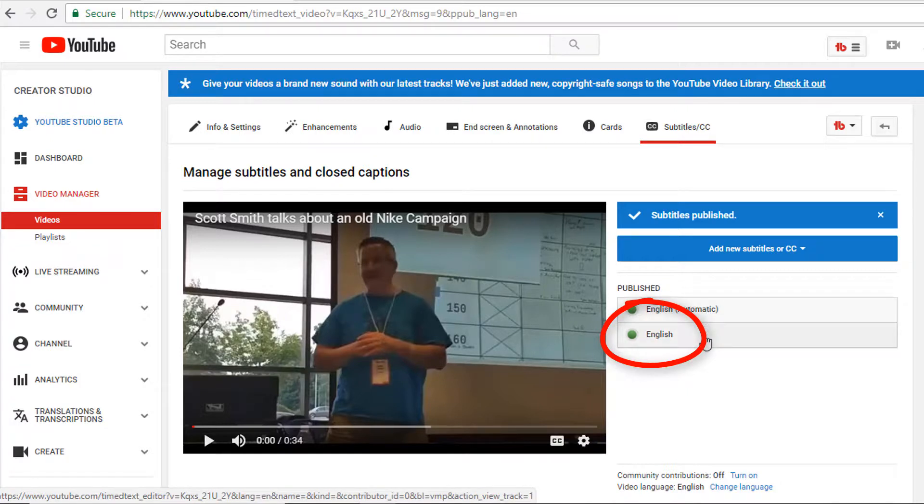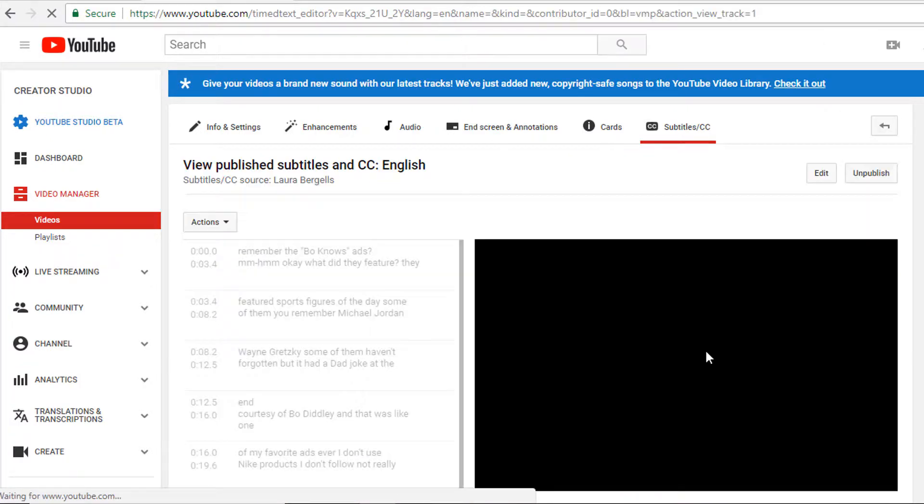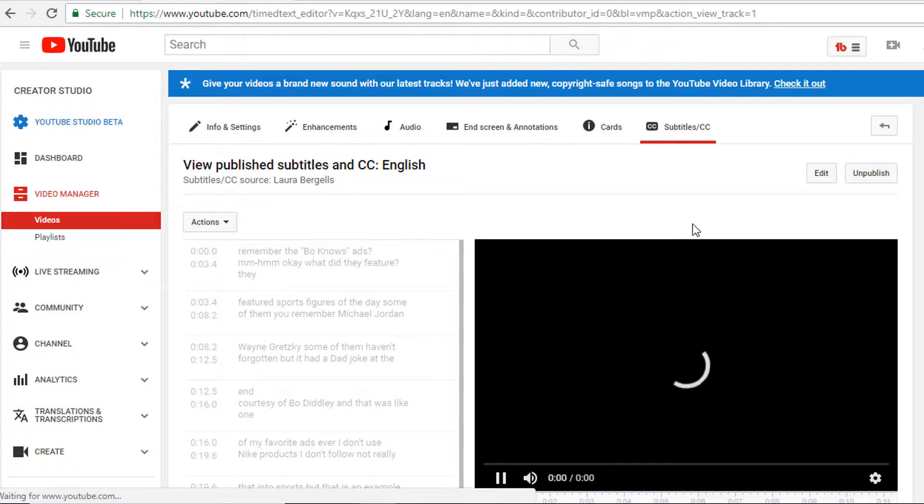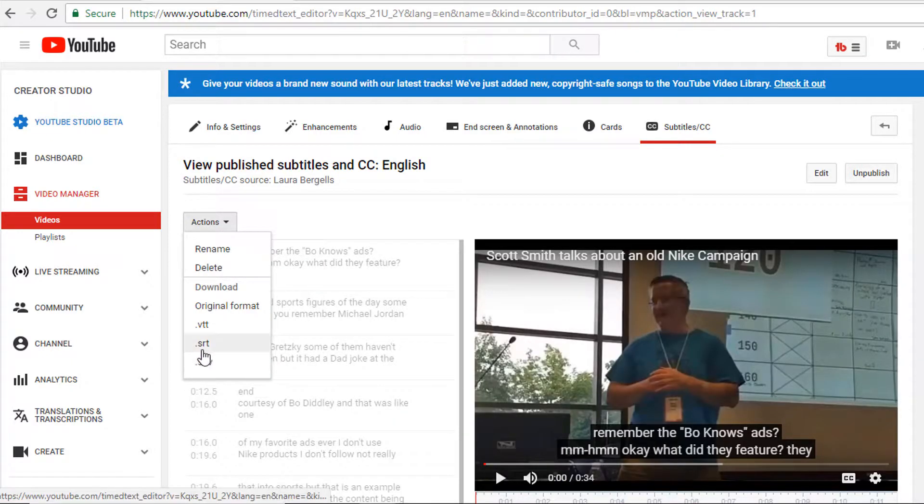I'll click on my corrected one and now I'll click on Actions and download the file as an SRT file. You can see that it downloads very quickly. It's a small file.